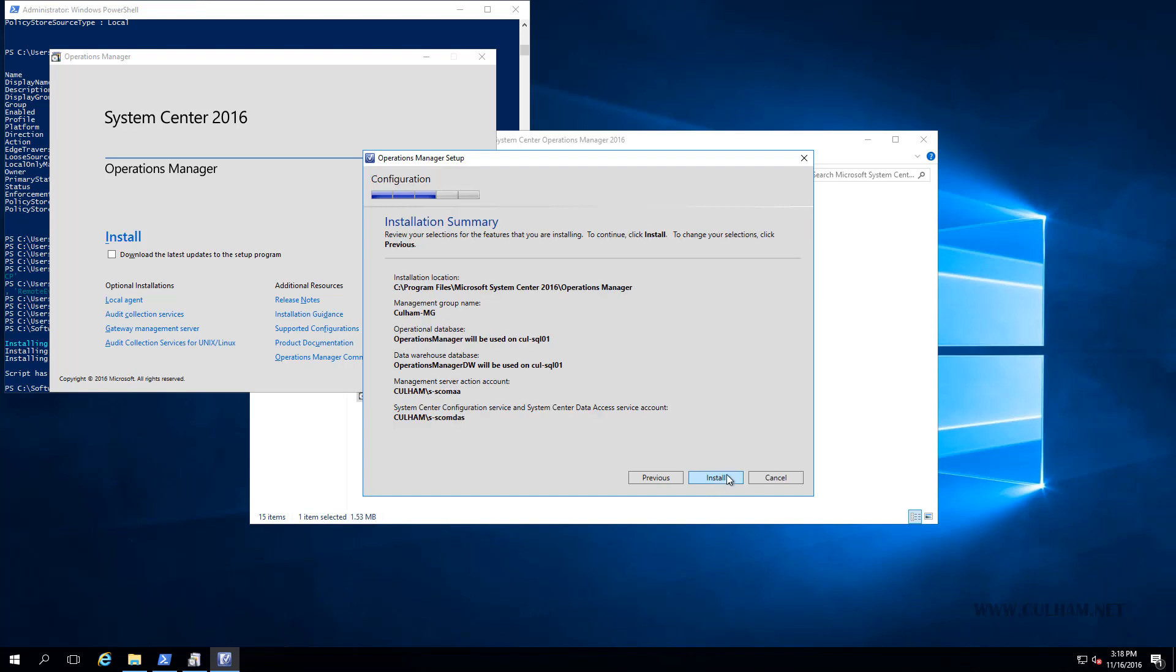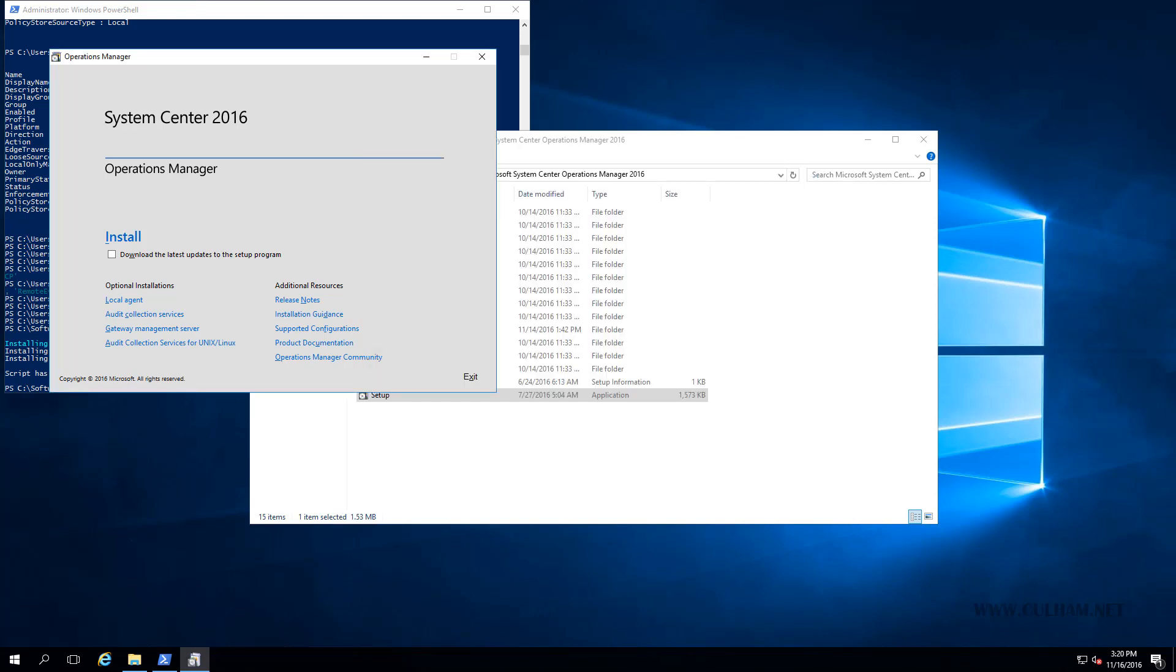If we click install, the installation will begin, and it will result in a second management server being installed into our management group. That's the manual way of installing a second management server, and it'll be exactly the same for a third, fourth, fifth, however many you like to install.